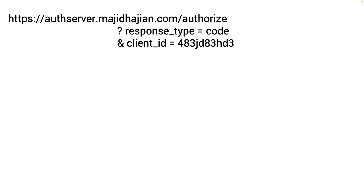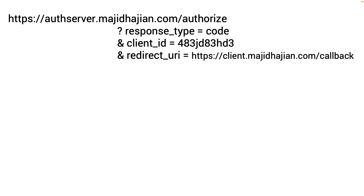The client_id can be publicly revealed. Then there's redirect_uri — after authorization and authentication, where should the user be redirected? You need to register this in the auth server. For example, something like my-app/callback. You can also pass a state parameter to the authorization server and receive it back.